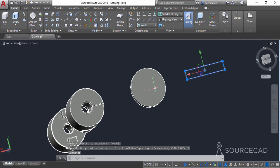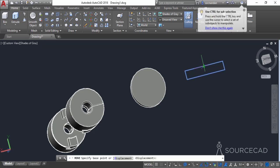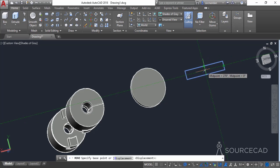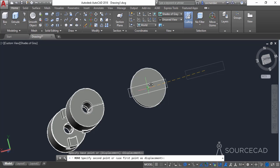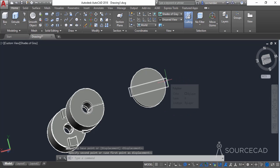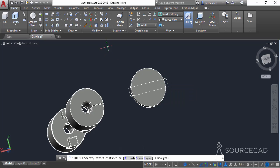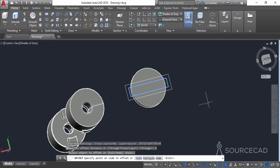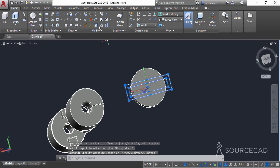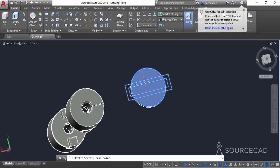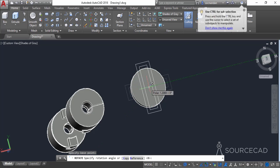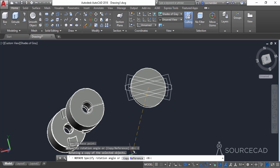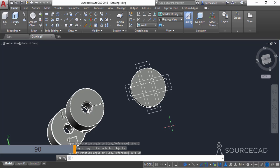Now let's move this rectangle on this geometry. Select the move tool and click exactly at the center of this rectangle by tracking the midpoint, then tracking the second midpoint and clicking at the intersection. Move it to the center of the cylinder. Now make an offset — select the offset tool, enter an offset distance of 6 units, click on the rectangle and click outside. Now select both rectangles and rotate them. Click the rotate command, click on the center of the cylinder, select the copy option from the command line, and enter 90 as the rotation angle.